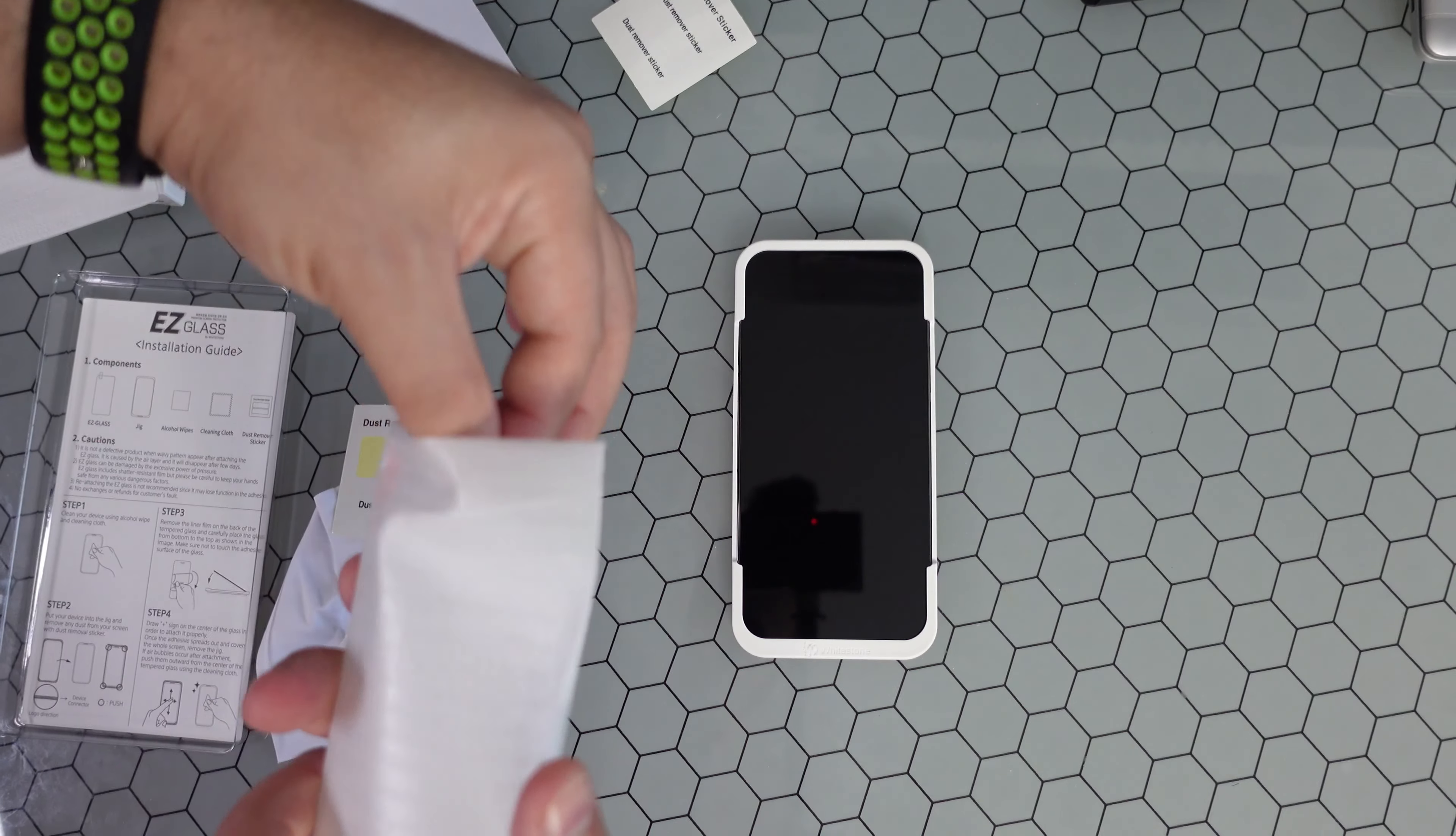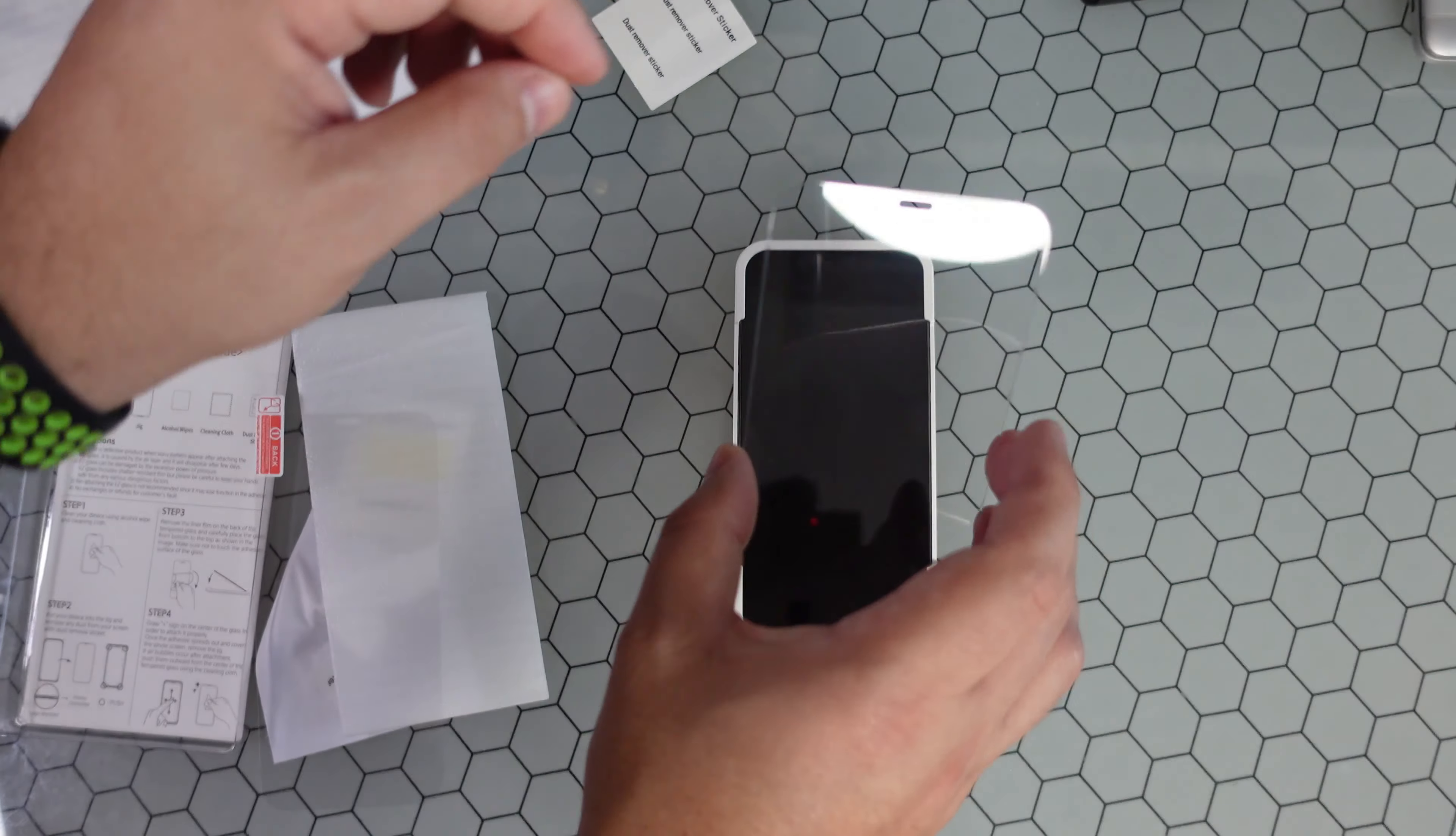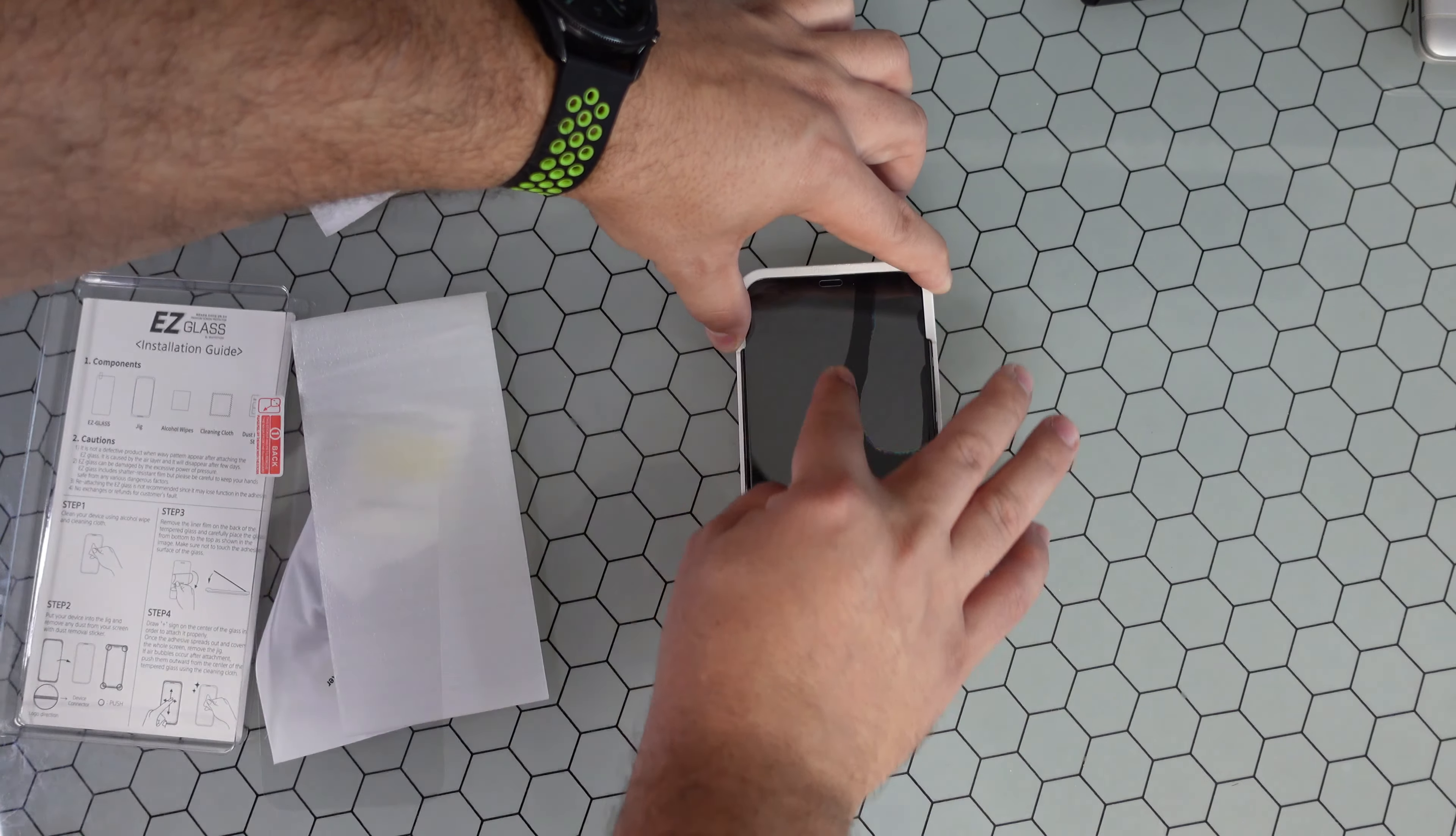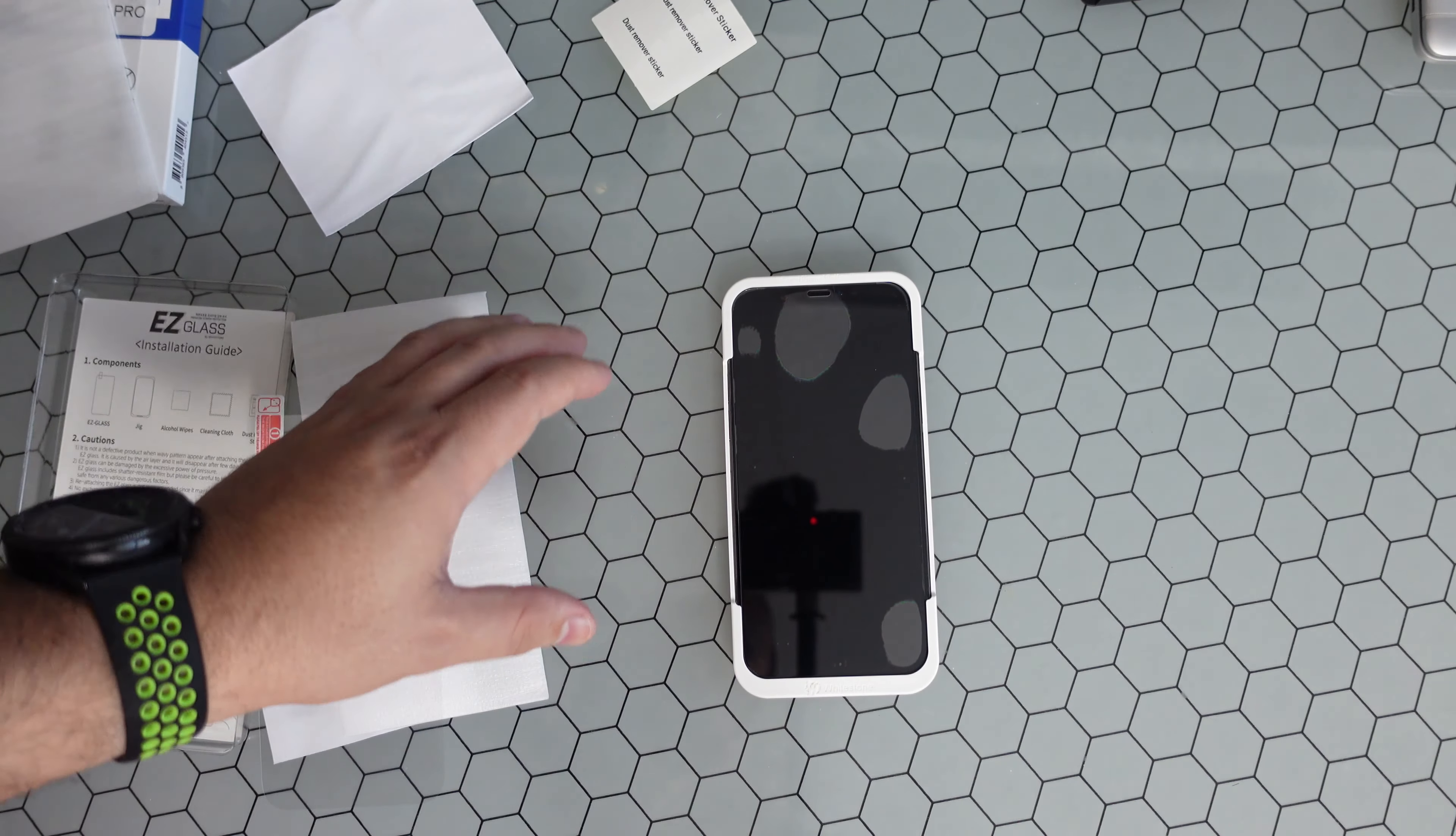I'm gonna go ahead and get the tempered glass screen protector out. Actually, you're gonna peel back the backing and don't lay it flat down. You're gonna want to angle it up right above the device and push down in a T-shape and let it stick to it.